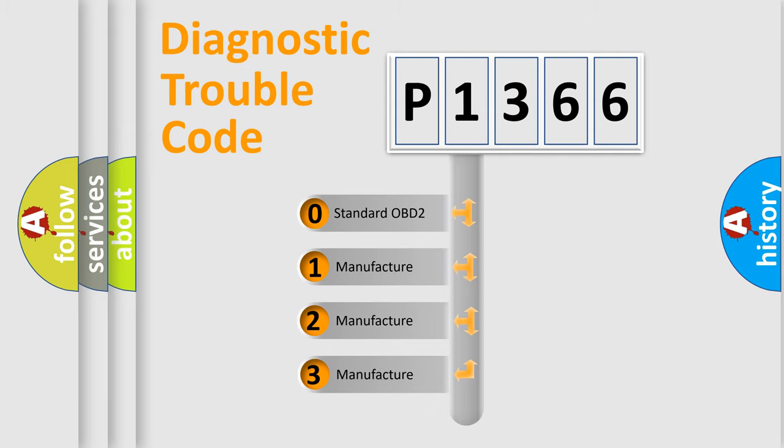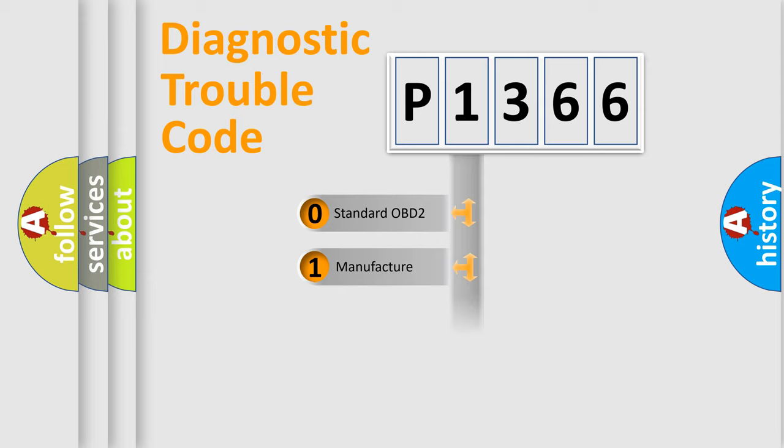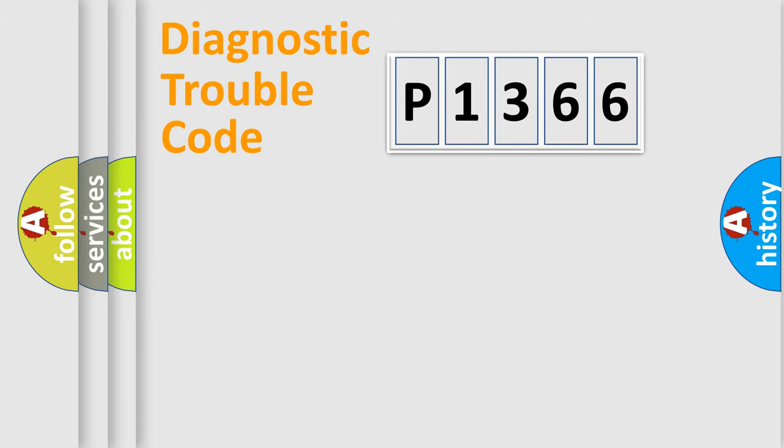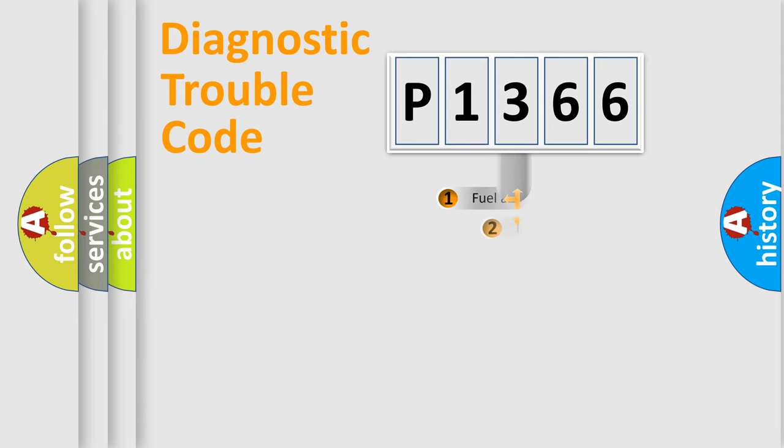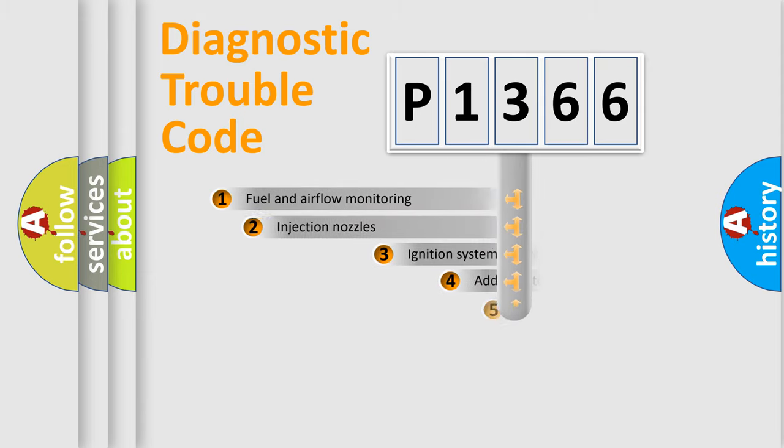If the second character is expressed as zero, it is a standardized error. In the case of numbers 1, 2, 3, it is a more prestigious expression of the car-specific error.